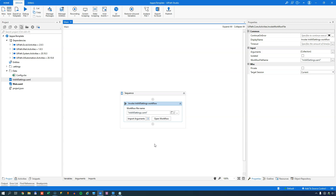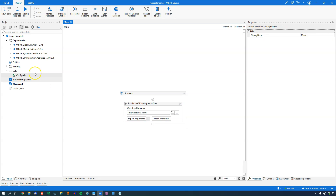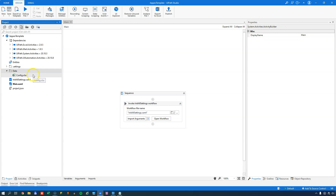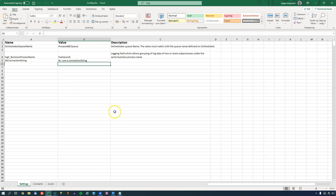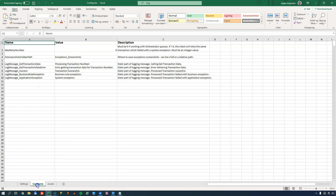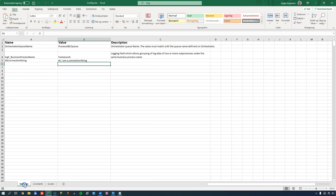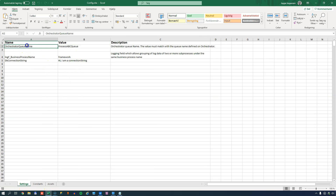We'll build on that in this video and dive into how the configuration file is built up and how you actually use it inside of your applications. Inside our project, we can see that we have a data folder, and inside that data folder we have a config Excel workbook. If we open it, we can see that it contains three different worksheets: Settings, Constants, and Assets.